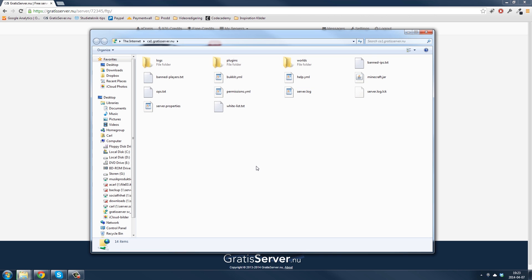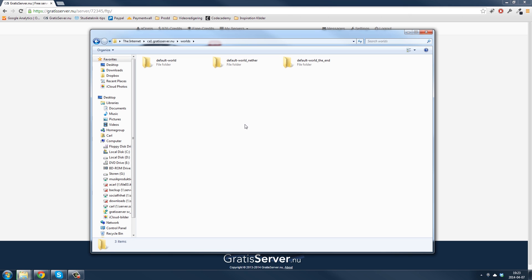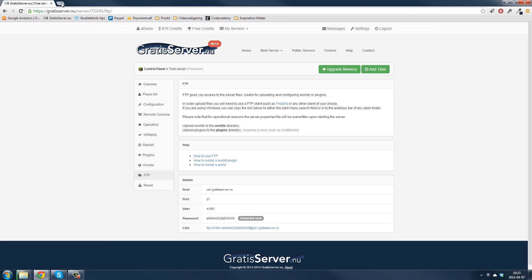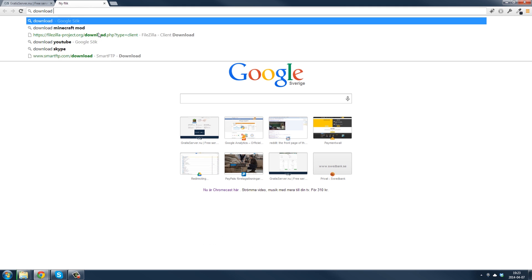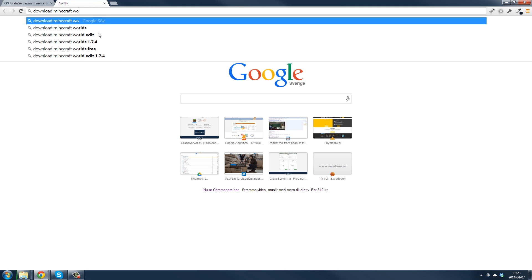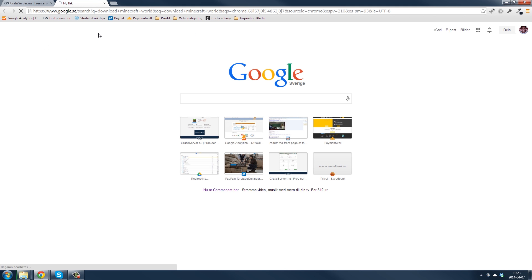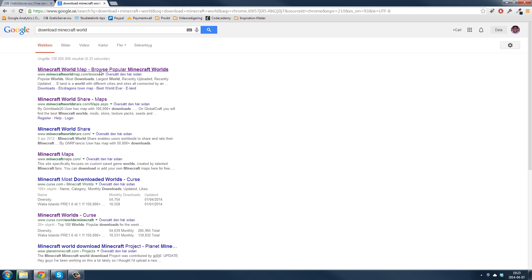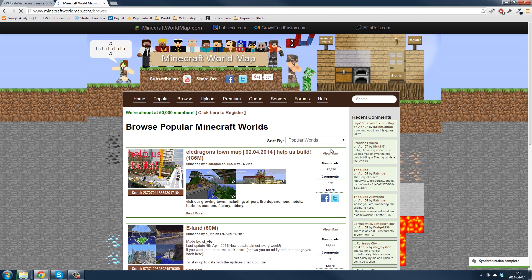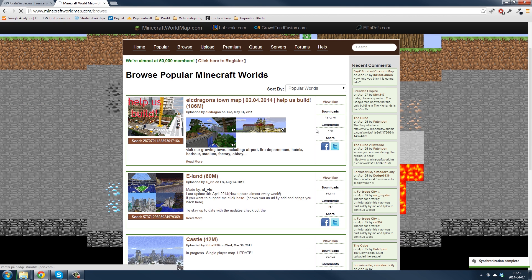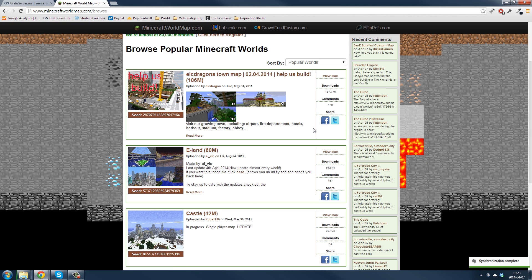So in this folder the worlds are installed and then I will show you the first one.